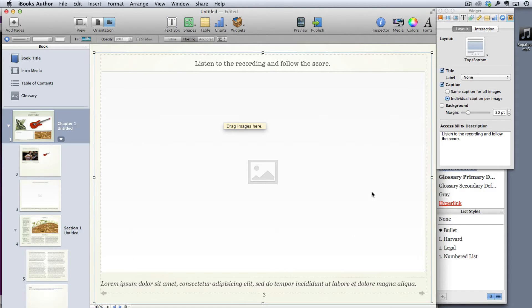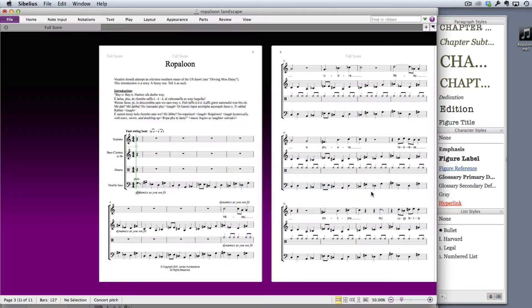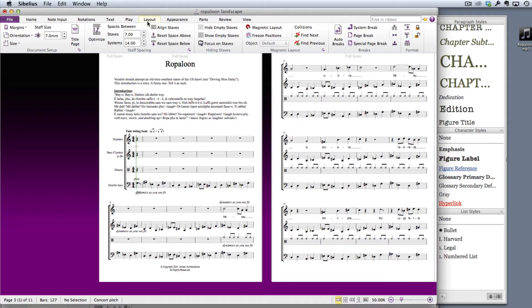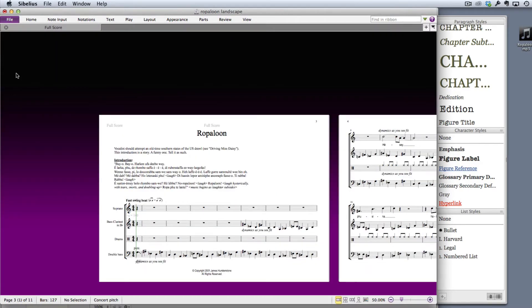I'm going to deal with this as the best way to do this. What I'm going to do is in Sibelius, I'm going to go to the layout tab.